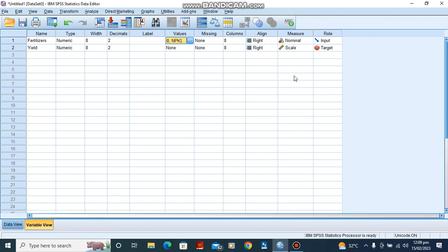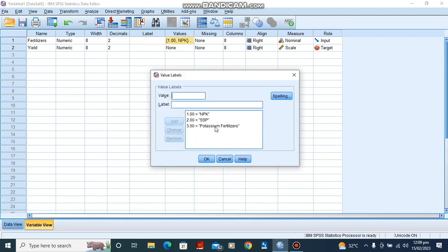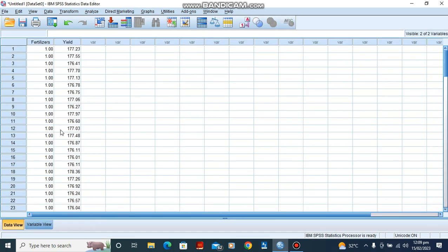For the purpose of this lesson, we are going to look at how fertilizers, different types of fertilizers, affect crop yields. We are having three different types of fertilizers: NPK coded as one, SSP coded as two, and potassium fertilizers coded as three. That is under our variable view. Let's go to data view.